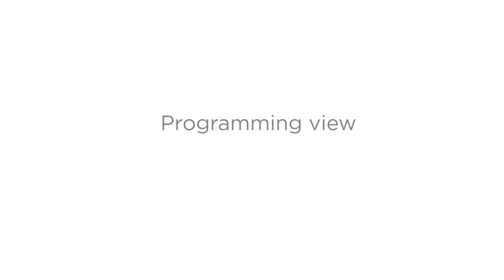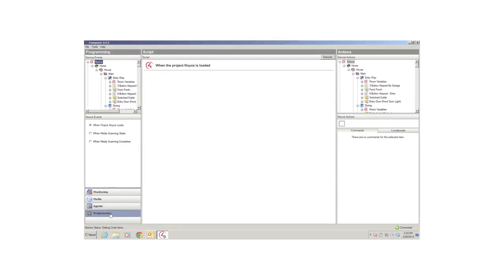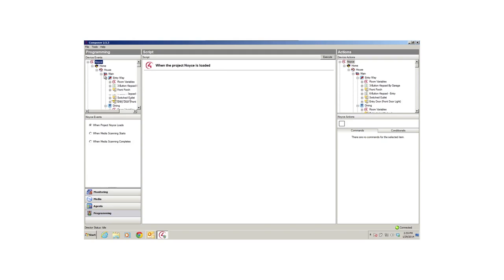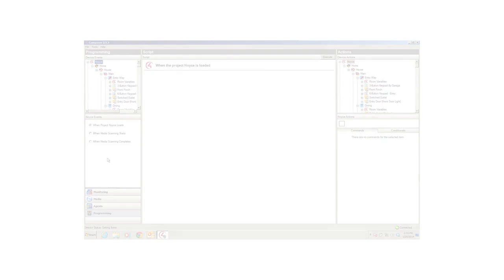Now, let's take a look at the programming view. The programming view lets you program the agents I just described with the devices in your system for a superior home lifestyle experience. That way, your system responds the way you want it to, every time. Programming lets you create specific events and actions that prompt your devices to behave a certain way. Let's compare it to baking a cake. You gather all of the ingredients, the agents. You add and mix the ingredients together by adding the agents, events, and customized set of actions and commands that you want in your program, and then you bake the cake by completing the program.